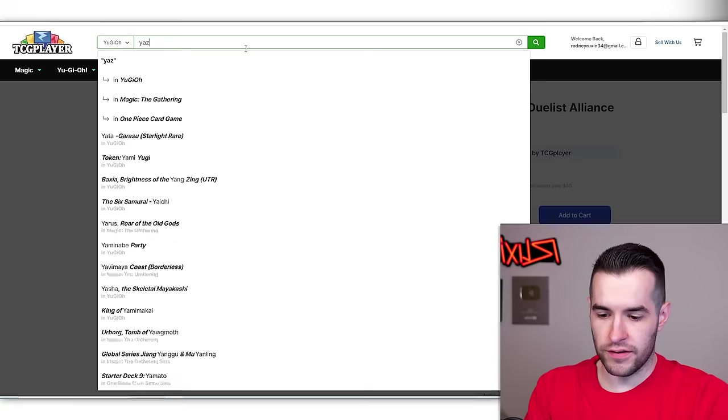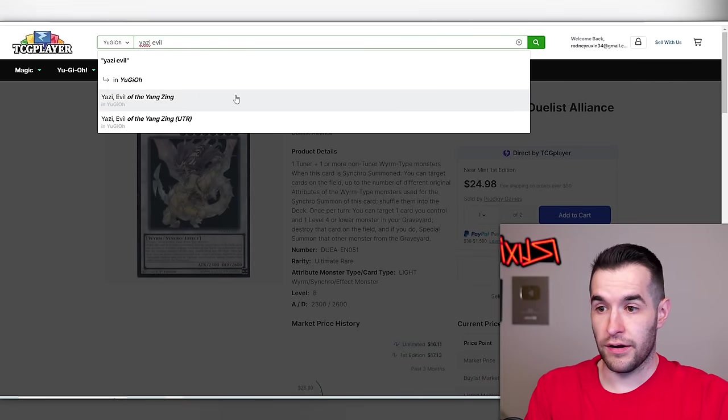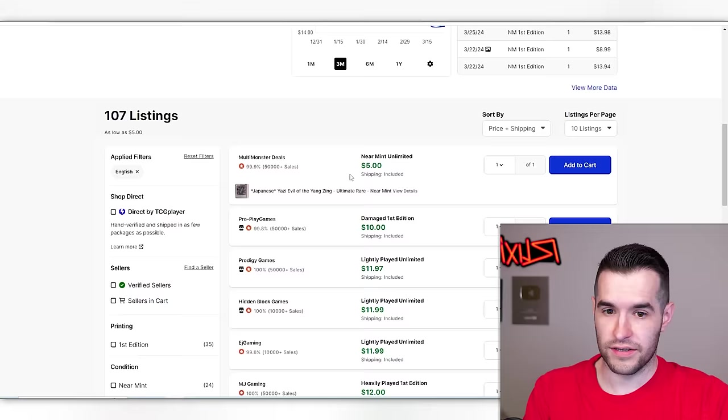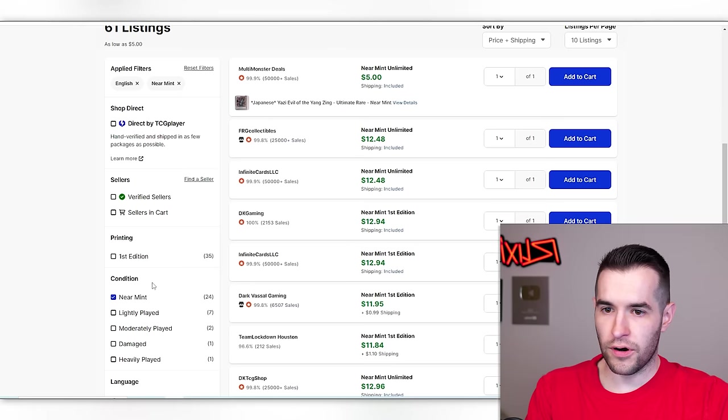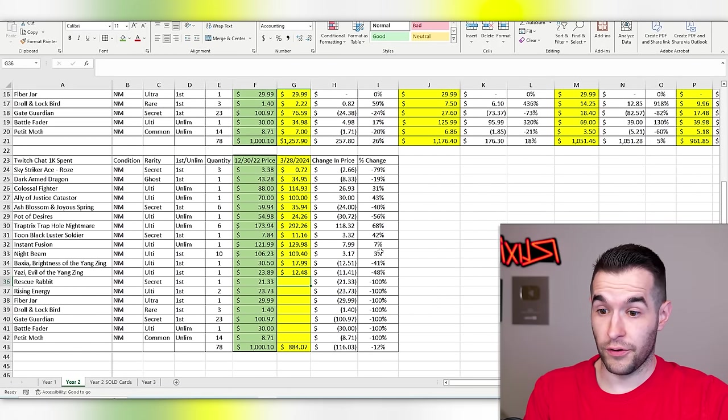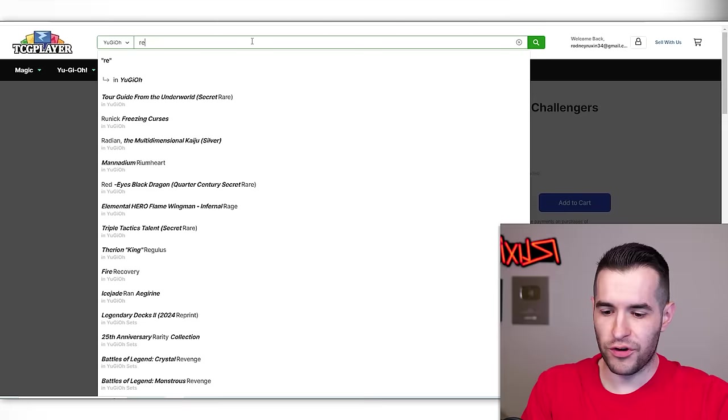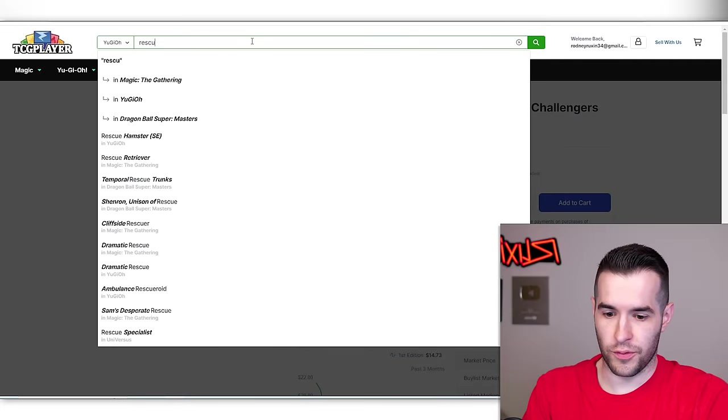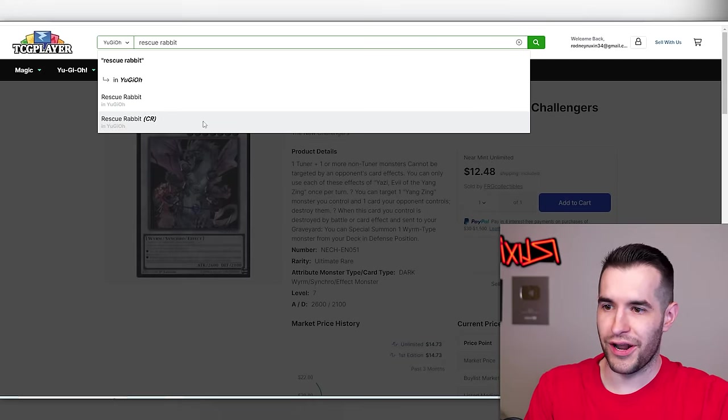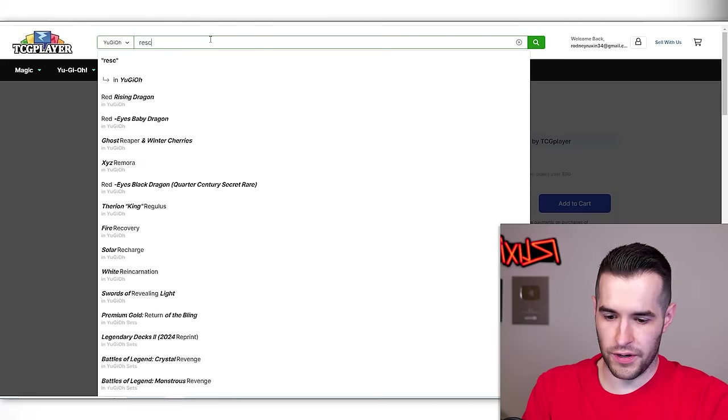Yazi evil of the angzang. So far this has been a much better year than the previous because we're actually making money on a couple of cards, which is great to see. $12.48. Not on that one. That one got killed. I think that one was rarity collection too.